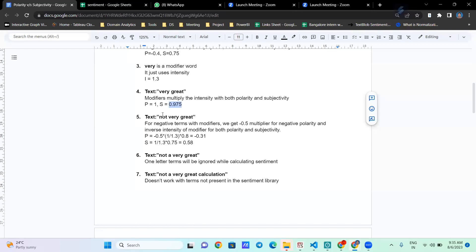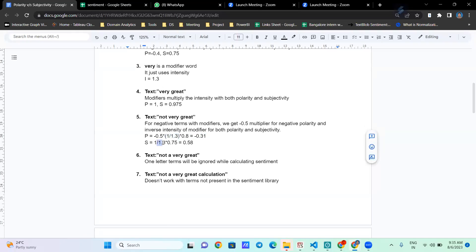When we have a negation along with a modifier word — like 'not very great' — negation still multiplies by 0.5, but the intensity is taken as its inverse. So modifier words use inverse intensity when combined with negation. Polarity is multiplied by the inverse intensity, giving minus 0.31. For subjectivity, the minus 0.5 negation factor does not apply — only the intensity multiplies 0.75, giving 0.58.